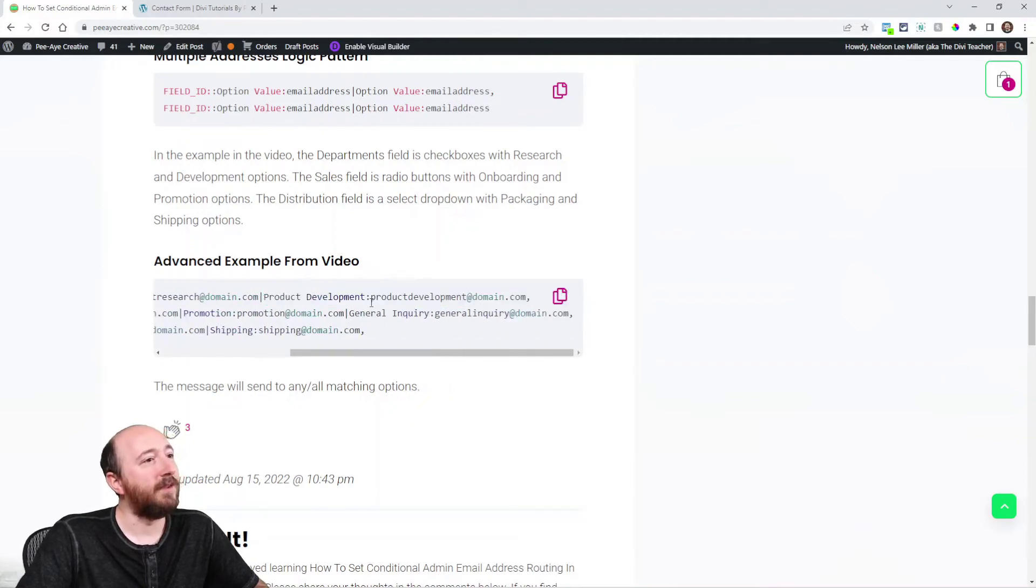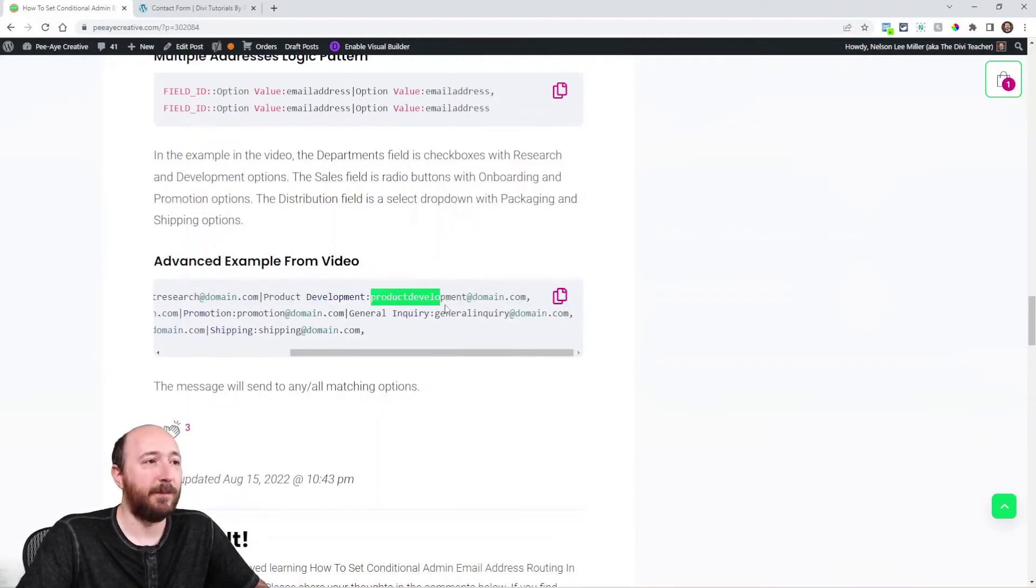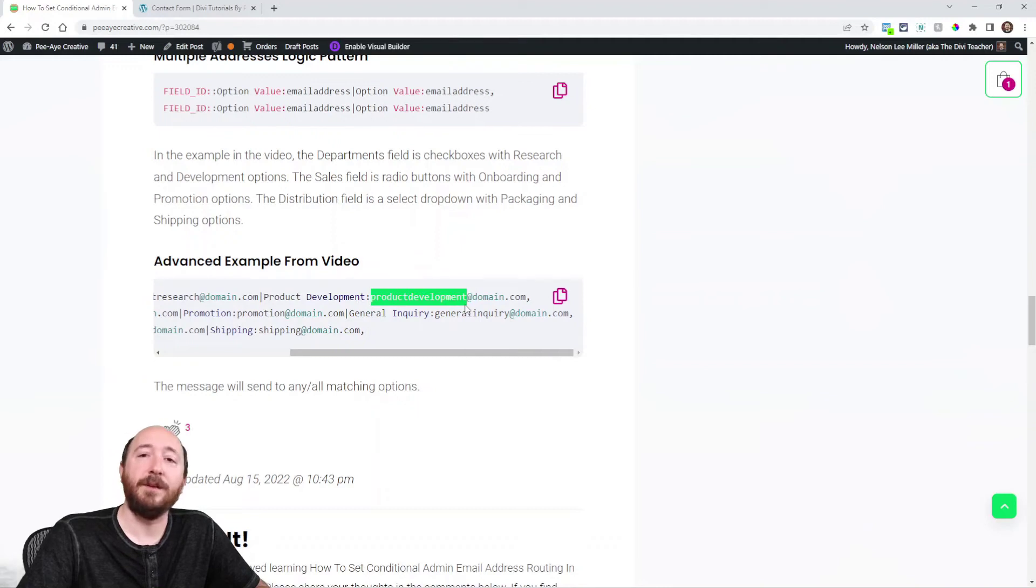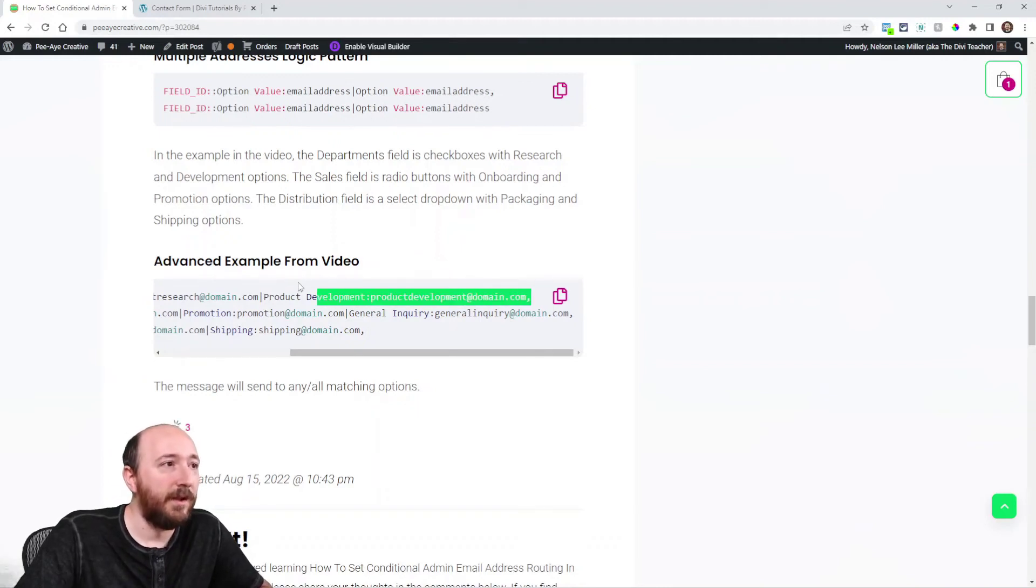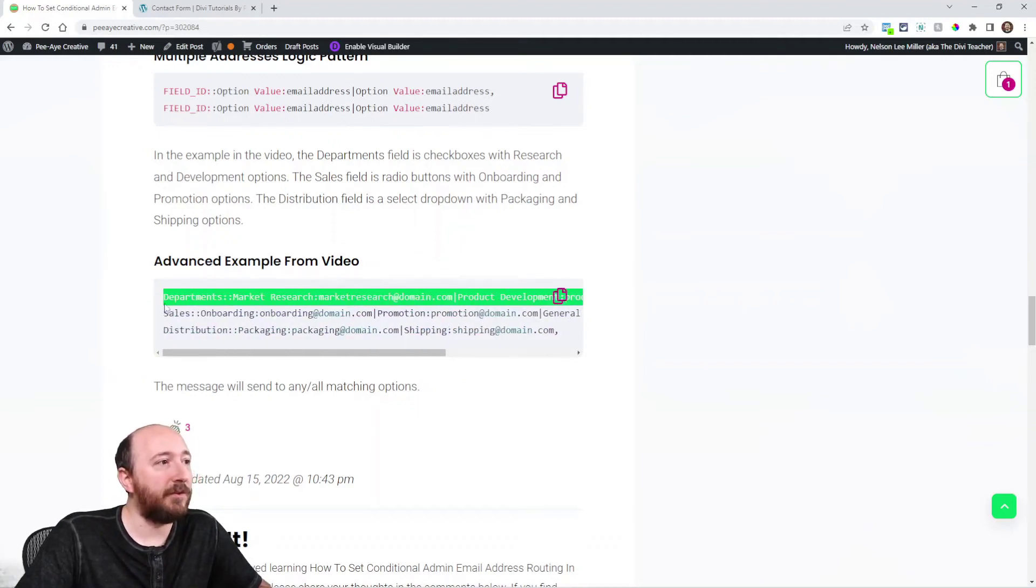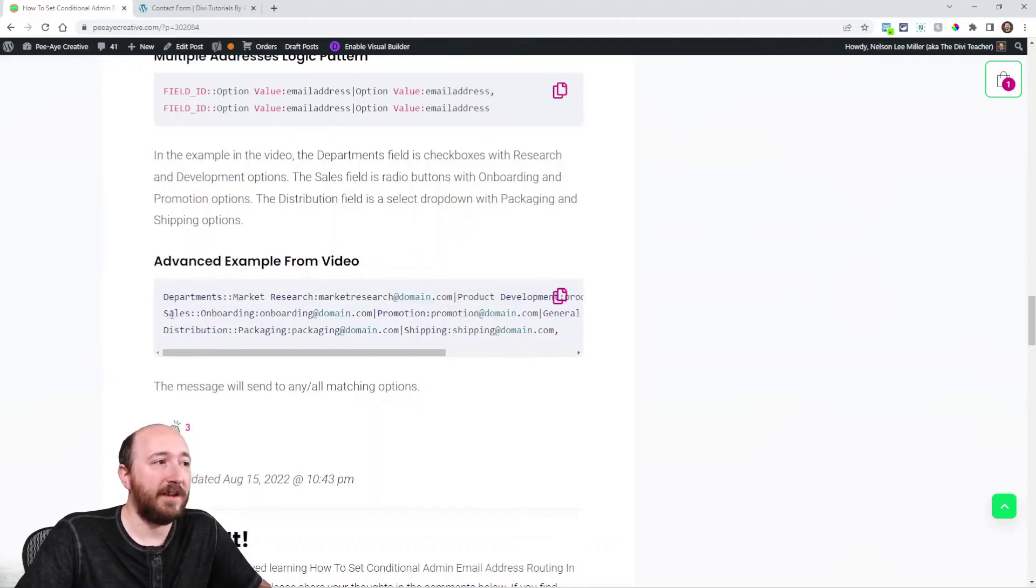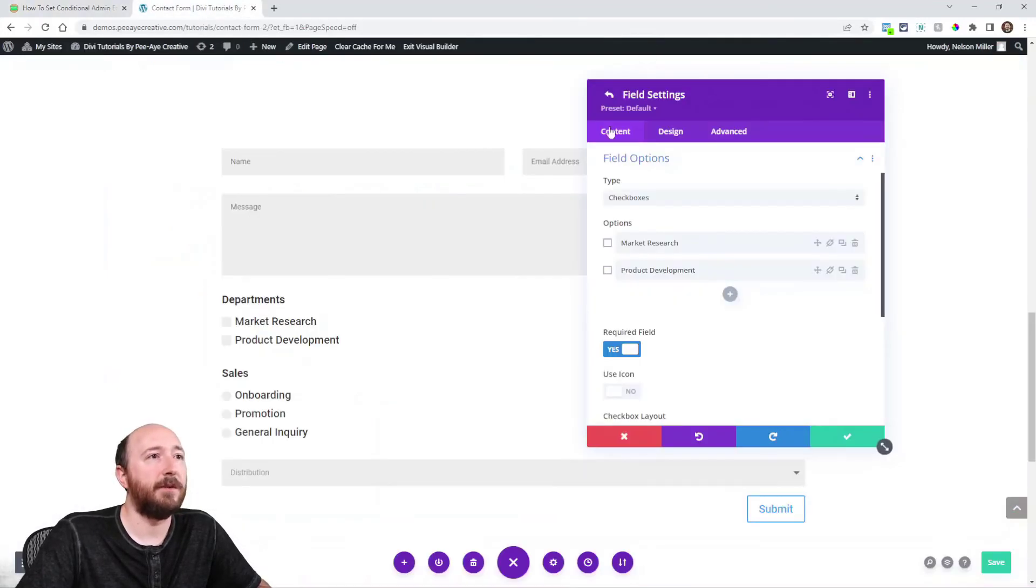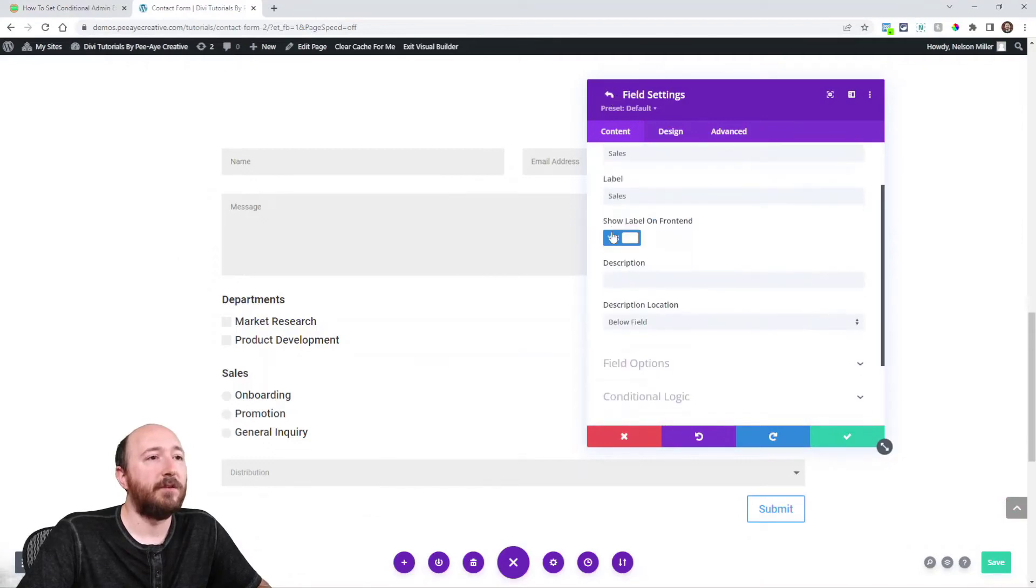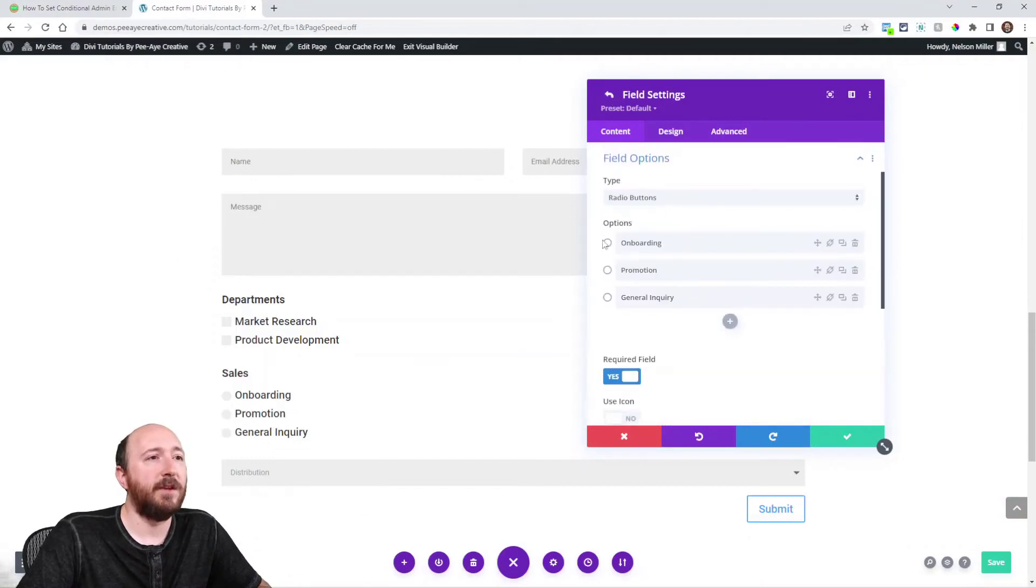The next one is sales, and then I have an option of onboarding and promotion and then general. Here, let me show you that. Sales, and then I'm using radio buttons: onboarding, promotion, general. Again, we're just writing those values of the options, and then we're selecting our own, whatever we want to write for the email address.